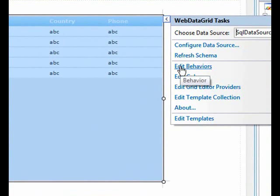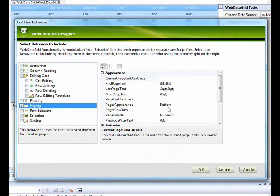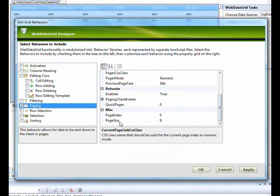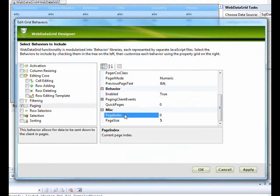For paging, go to Edit Behavior and select the paging section. You'll see the properties window. One of the easiest things to configure is the number of records per page — let's change it to 5. The page index is the current page, so we'll set that to 3.